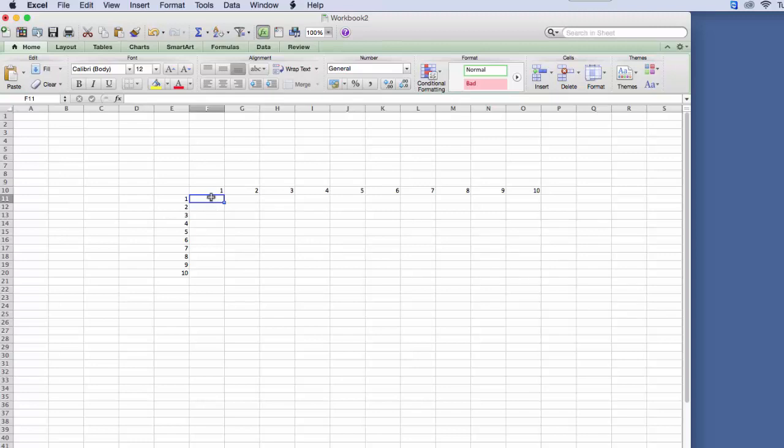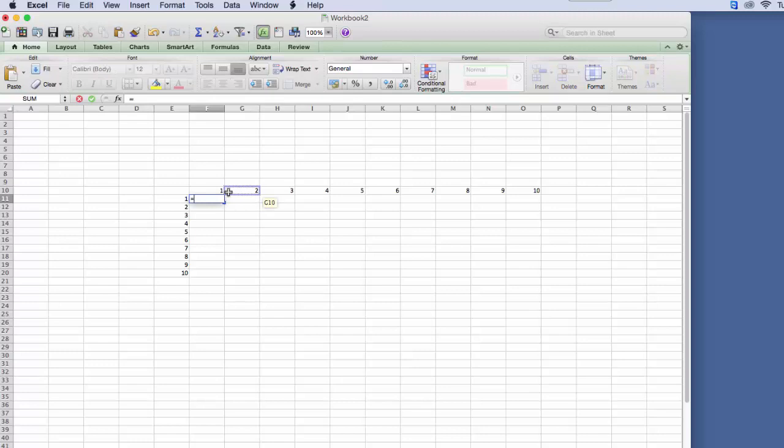So let's say we're over here. We're going to say equals, let's double click there, let's go equals this cell, but we need to anchor there.